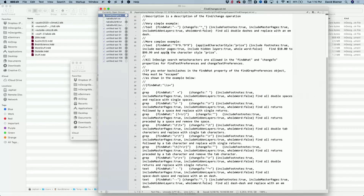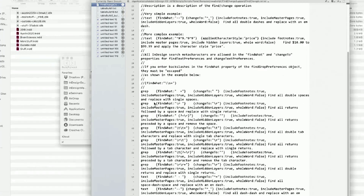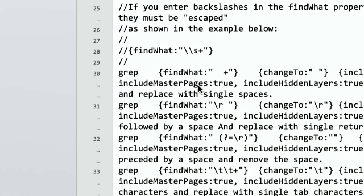Don't freak out — this is actually easier than it looks, but it does take about 10 minutes of studying it and figuring it out. The quick version is: this is going to search for a return followed by a space and change it to just a return. So this little code means 'return space, change to return without a space.' The key here is you're not just doing one GREP search and replace — you're doing a whole list of them, doing all of these in one go.